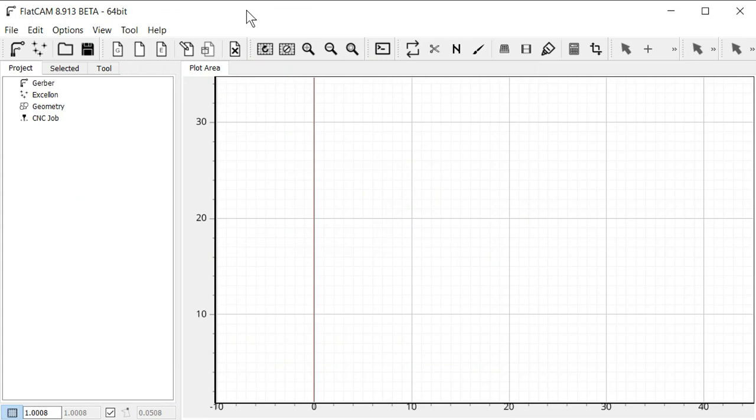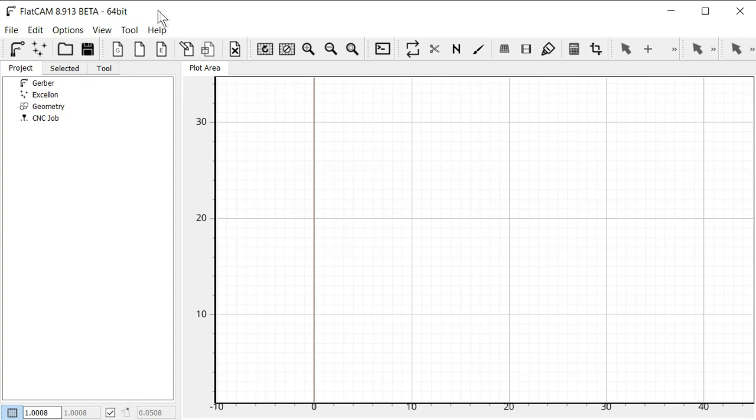Here we are in FlatCAM. So note that the version I'm using is version 8.913 beta 64-bit. Other versions might behave differently. And also keep in mind that in FlatCAM, everything I do is in metric. So that means all measurements are going to be in millimeters and feed rates are going to be in millimeters per minute.